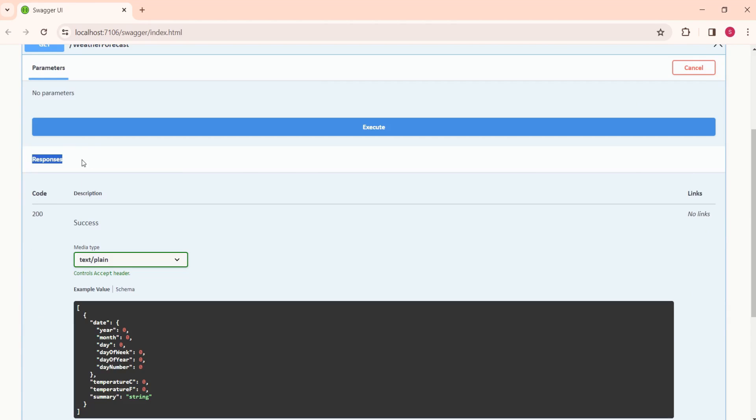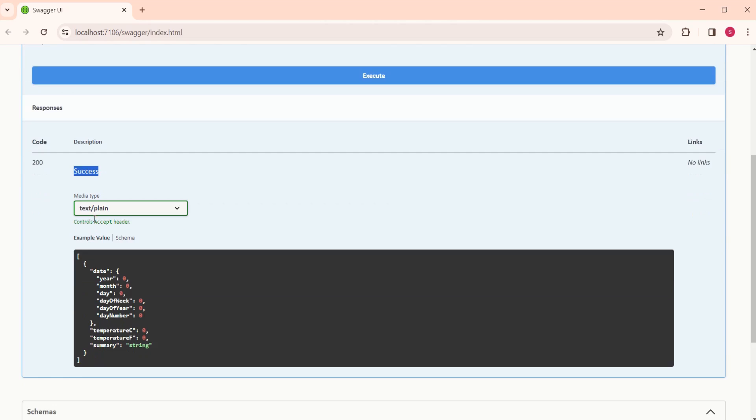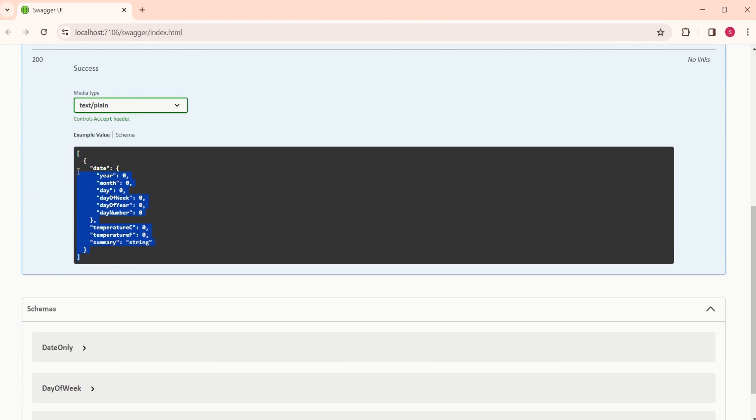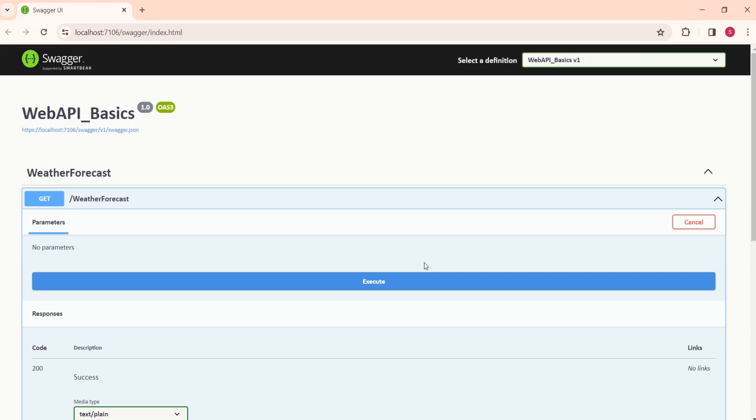This is the response. Here we have code 200 and description as success, and here media type is text/plain, and this is the output. This is how we can use Swagger to test the API.